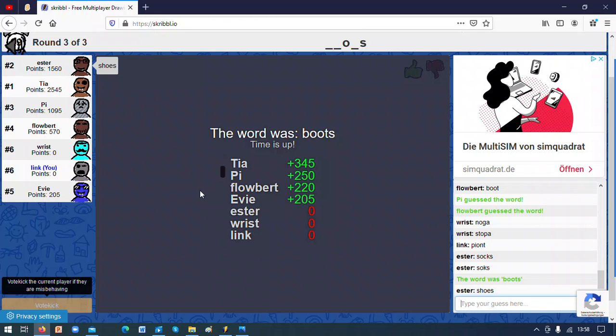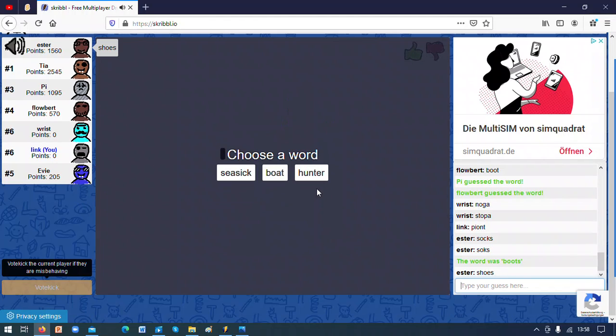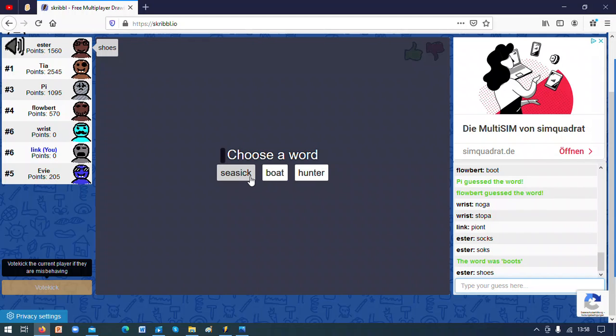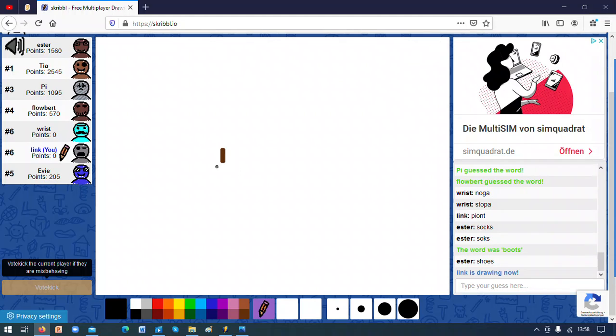Boots. This person didn't even draw anything. Oh, my God. Okay, I got a choice of words. Boat, hunter, or seasick. I'm gonna take boats. Oh, my God. I'm so bad at it.